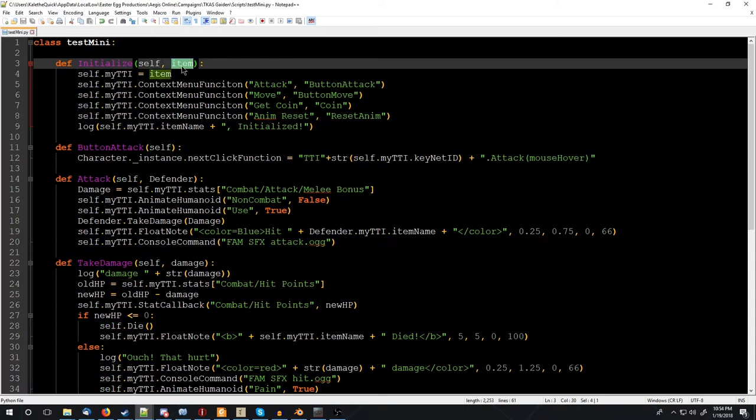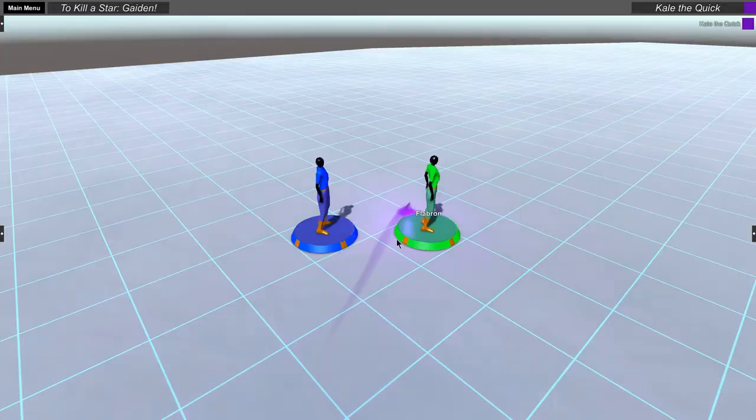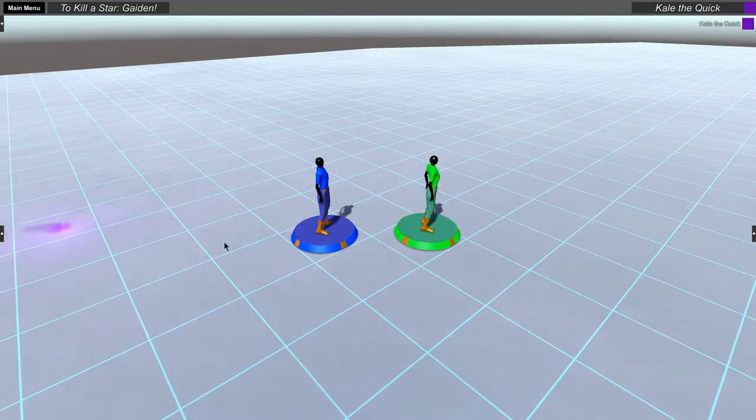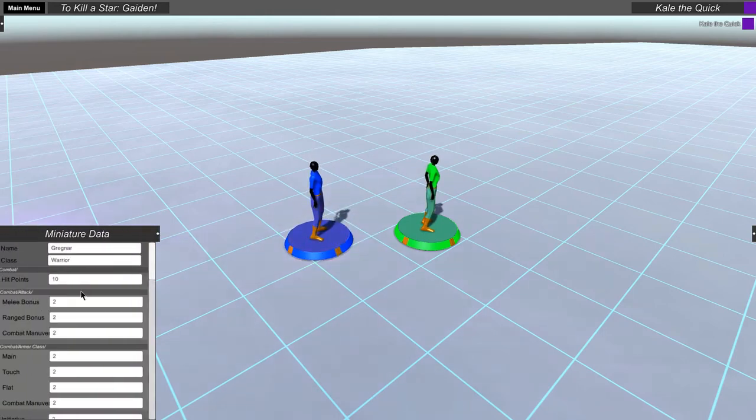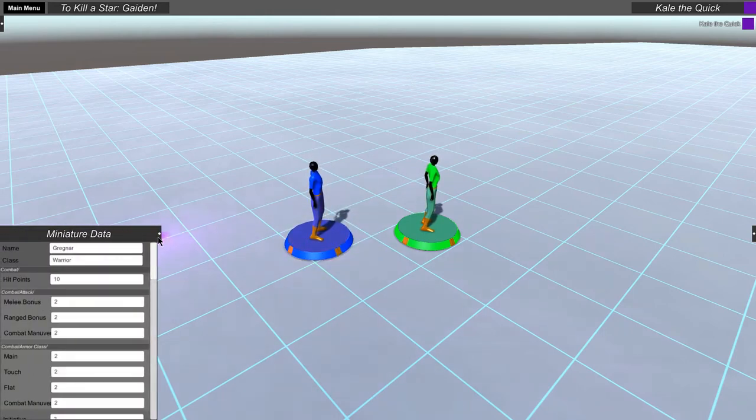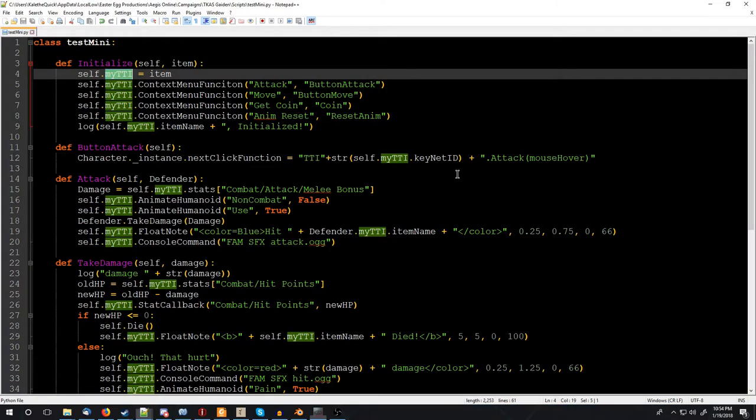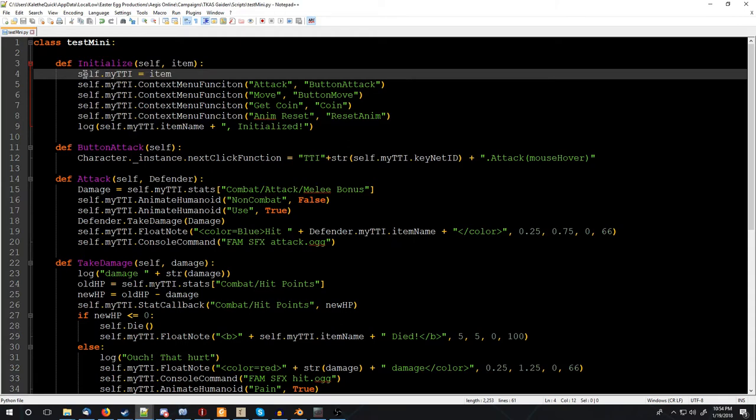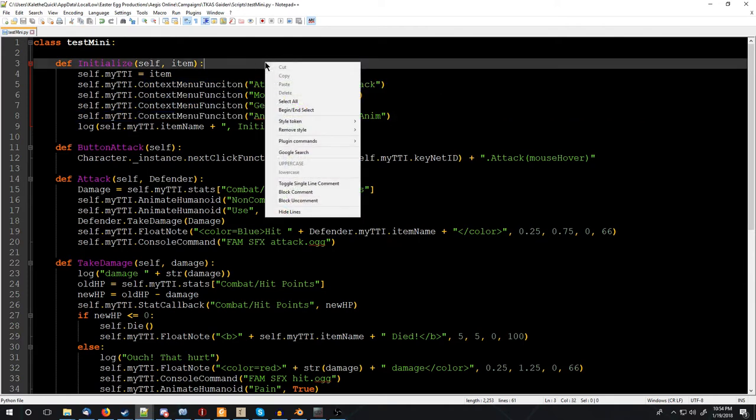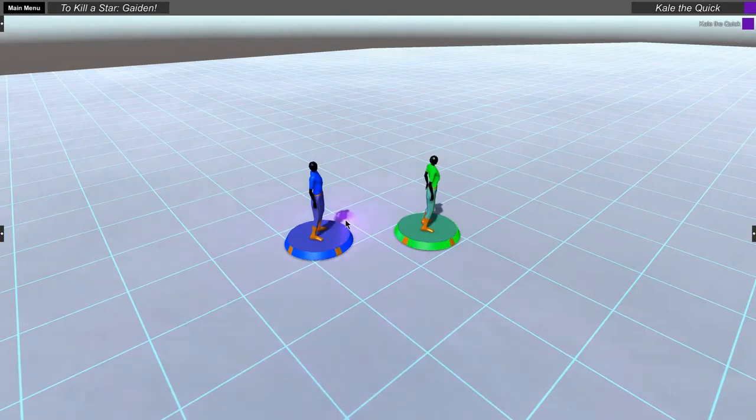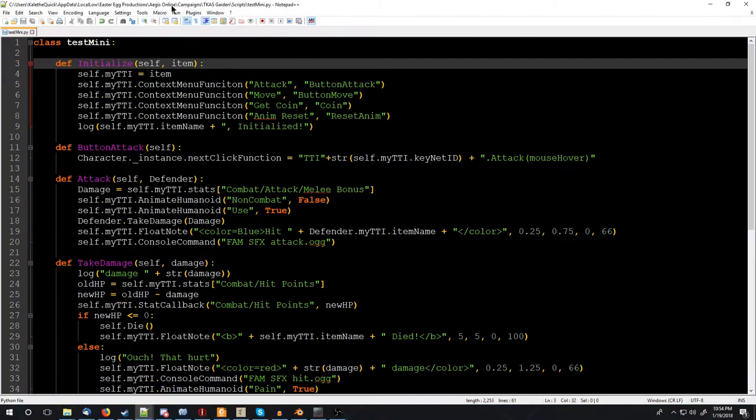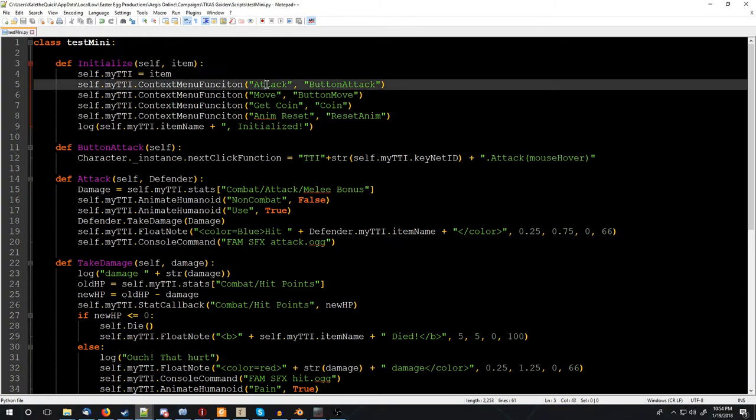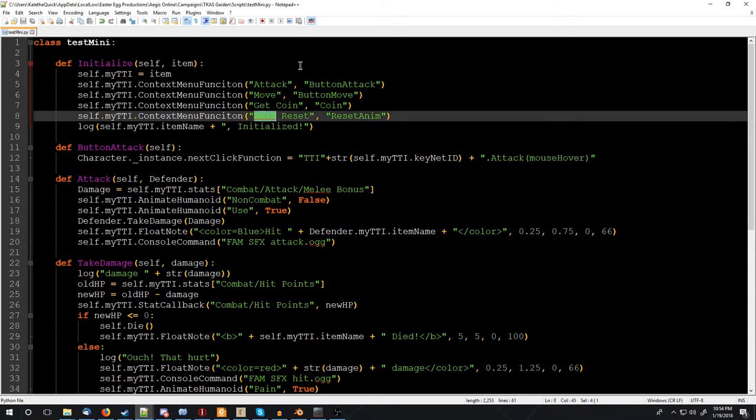And then an item. And this item, AegisOnline gives it, which is a reference to its tabletop item. So it actually has this thing in here, and this lets it reference and get all of the stats over here, and a bunch of other functions that will be really helpful when we're coding it up. So it gets a reference to itself, or the item, and then itself. And then it does this context menu function. These are registering different context menu functions, like right-click menu, this is context menu. And AegisOnline has that functionality as well, see Gregnar, and we have attack, move, get coin, animation reset.